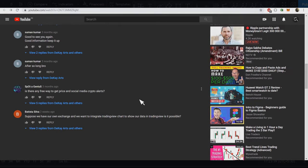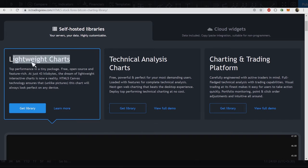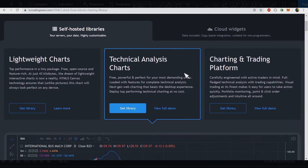TradingView offers three different charting libraries that allow you to plot charts with your own data. The first one is the lightweight chart, which is quite easy to use and accessible — you just include the CDN file in your HTML document and you can start using it. It's free, open source, and loaded with features. The only downside is that it doesn't support tooltips, drawing on charts, or indicators.